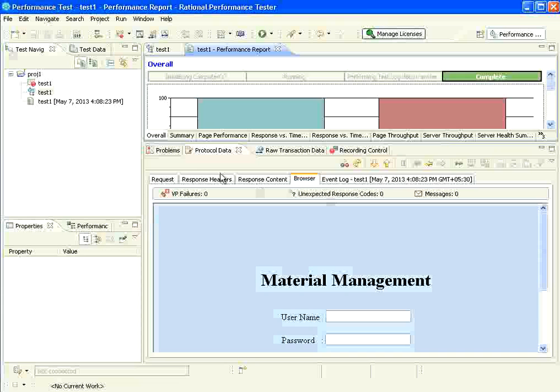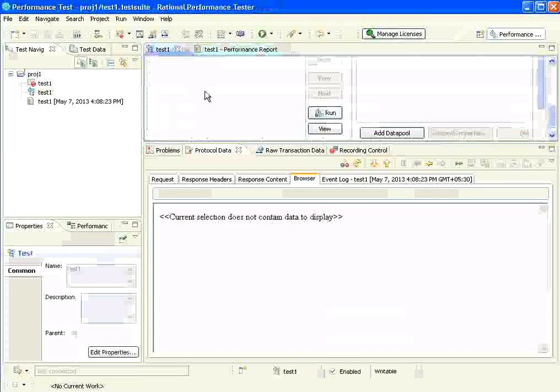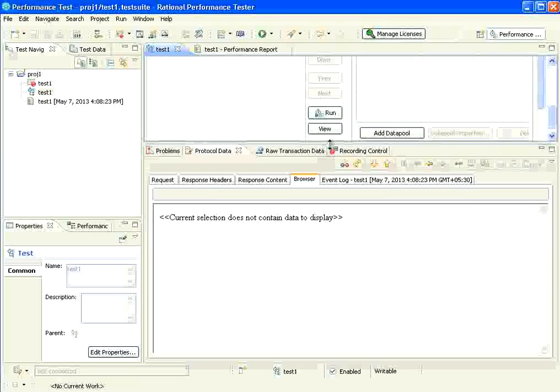And it shows another tab which is the report. The report contains so many things like summary, performance, response, time, etc. We will deal with all those things when we come to the analysis page.